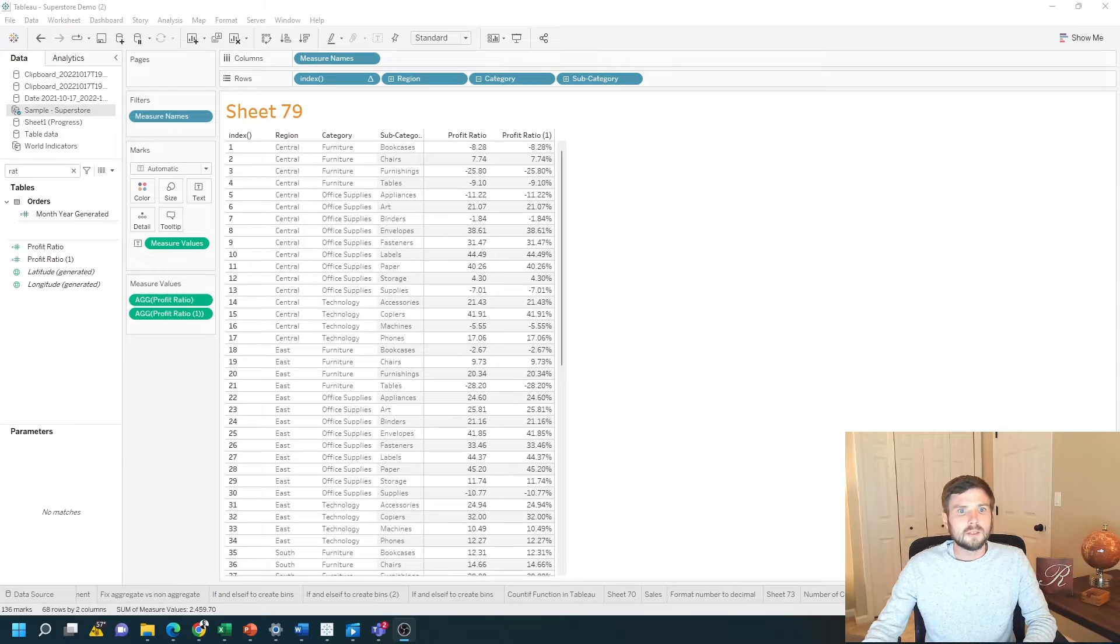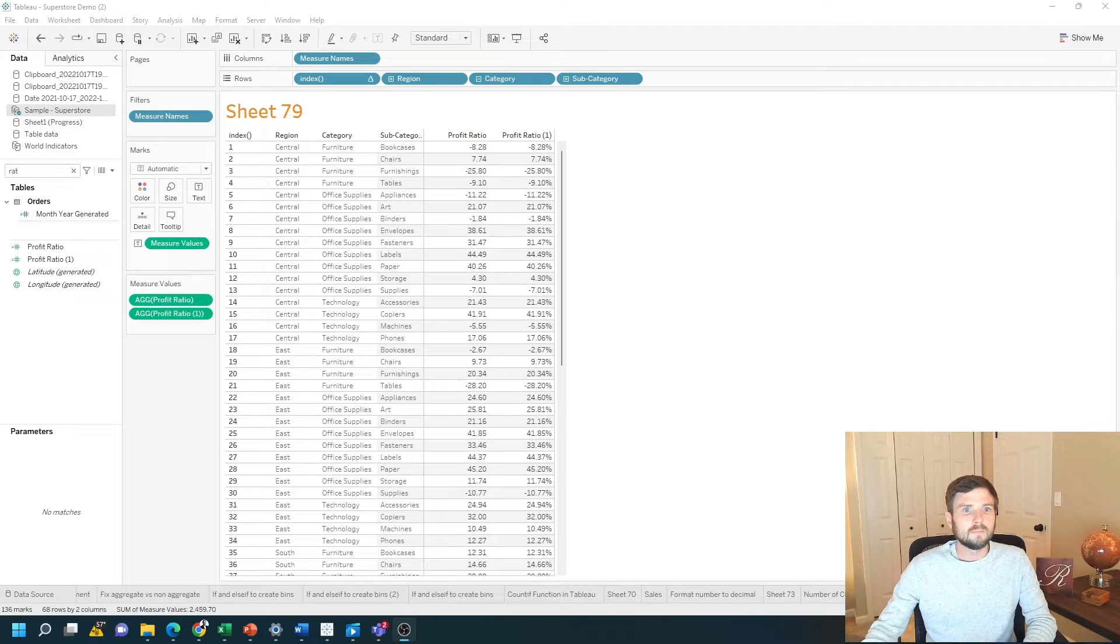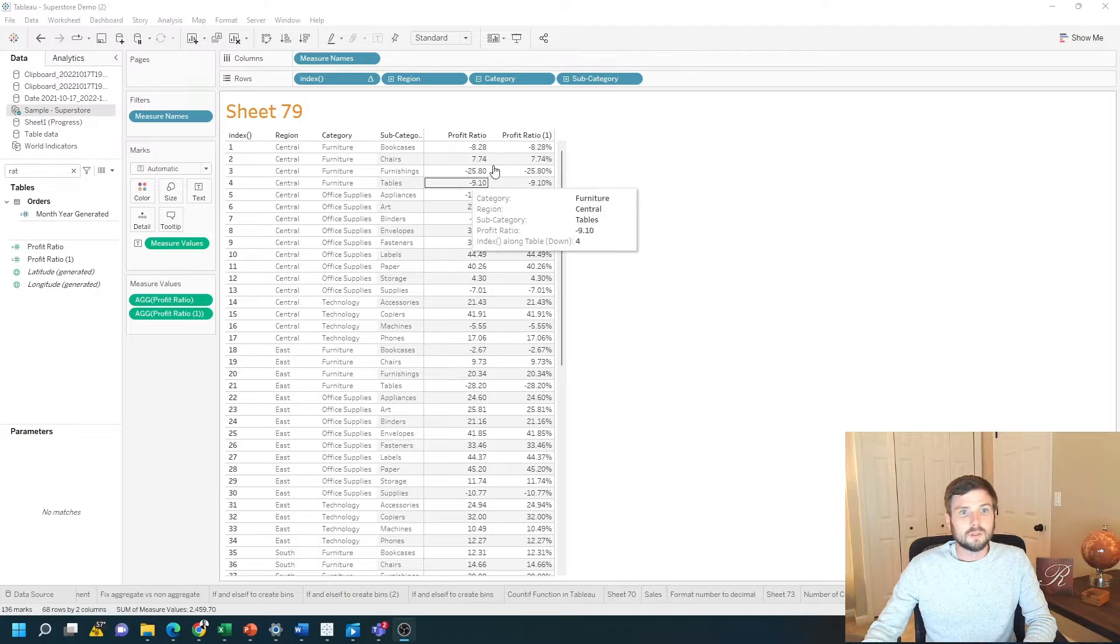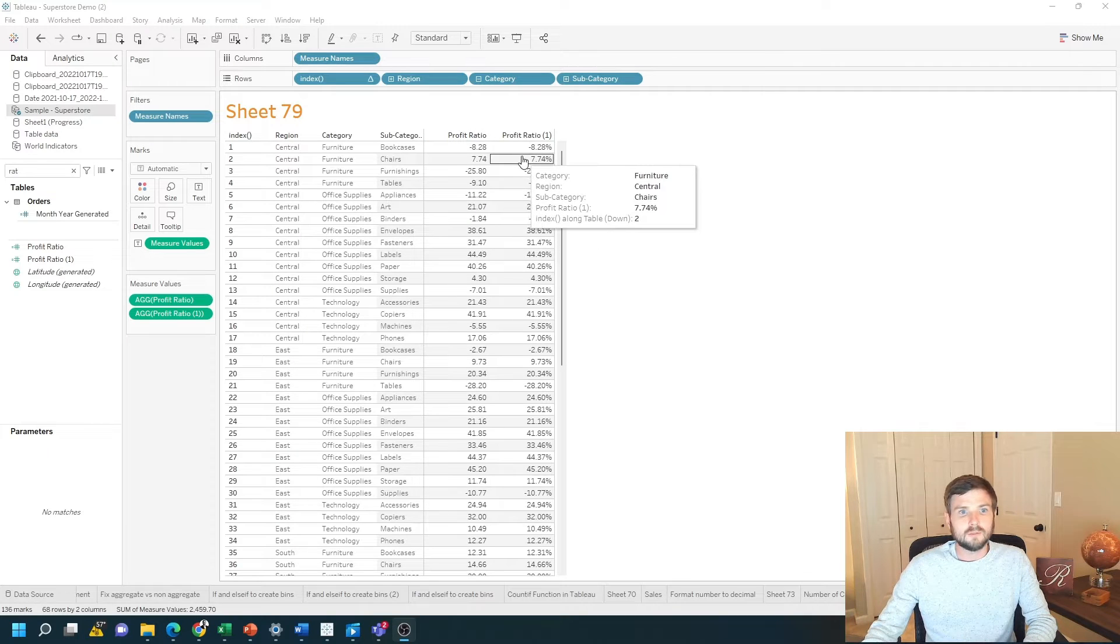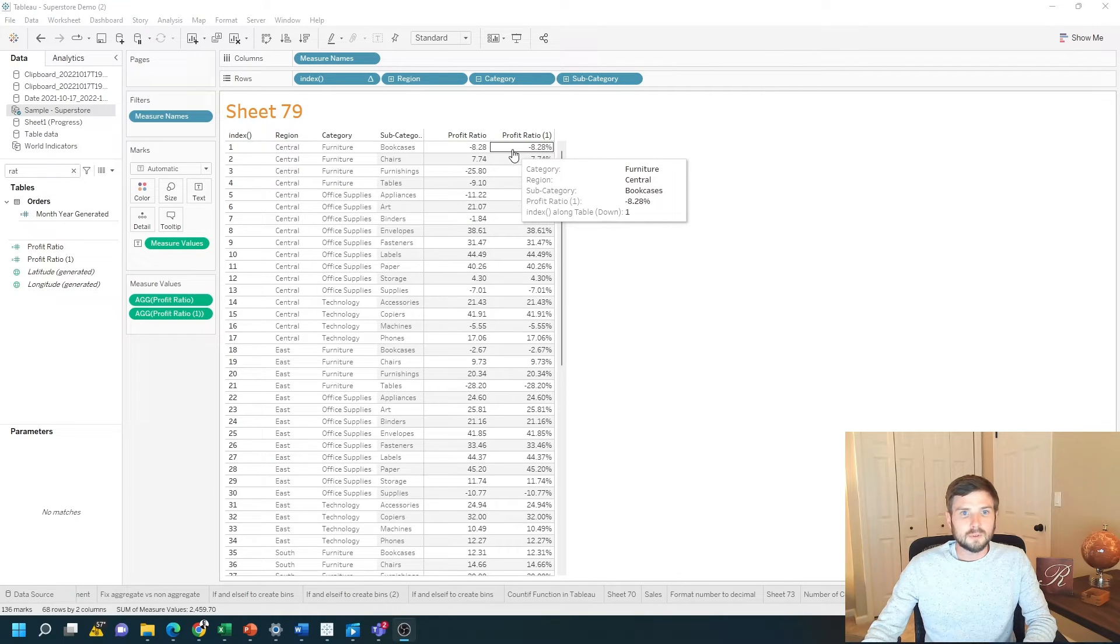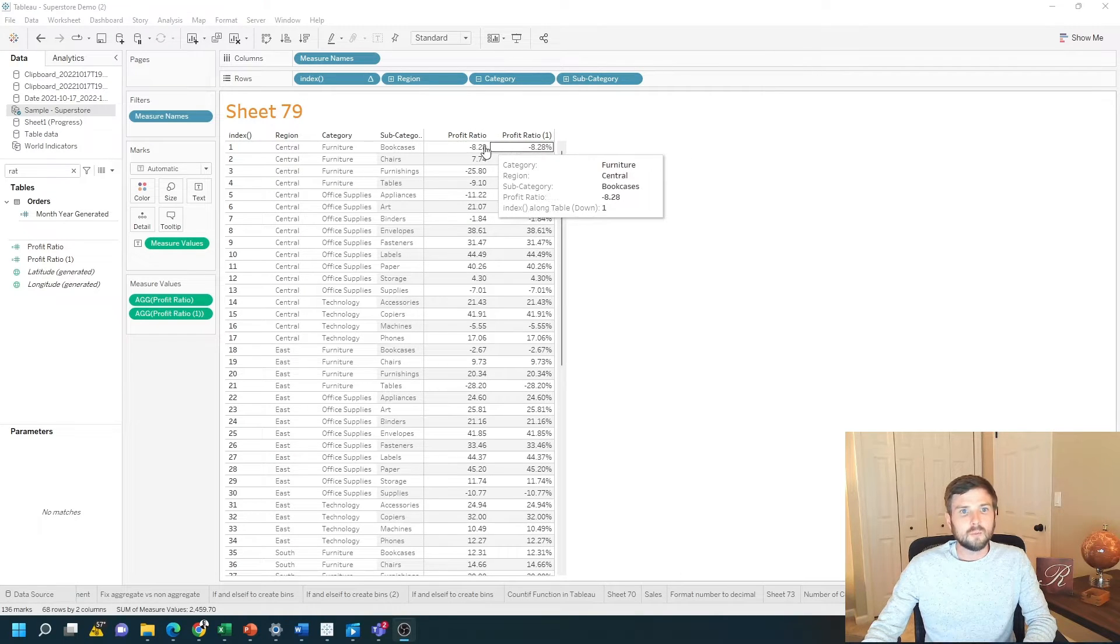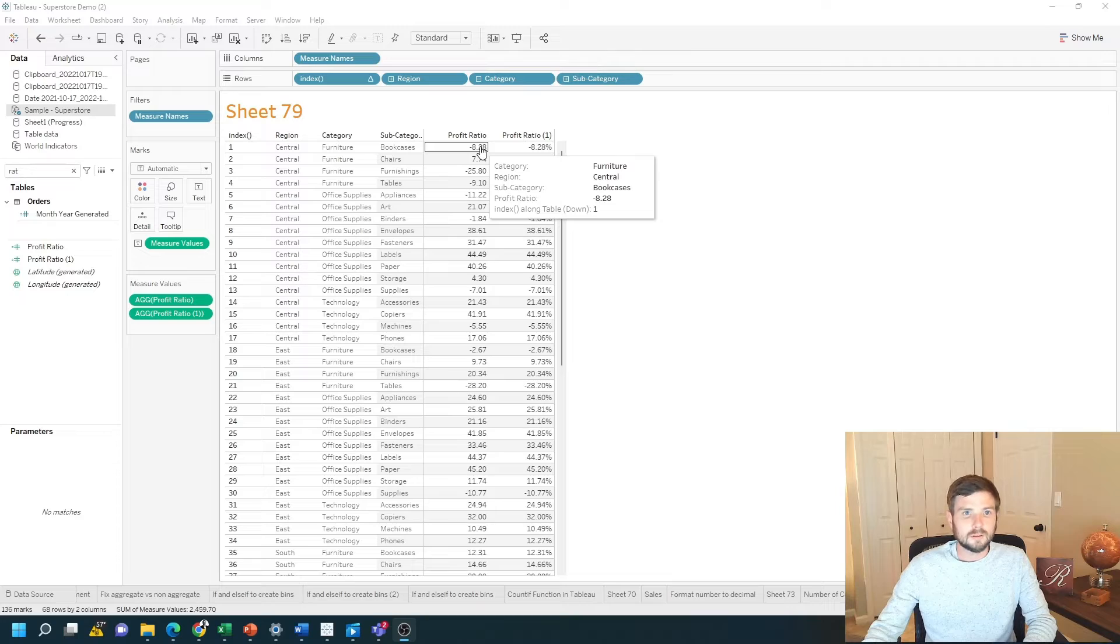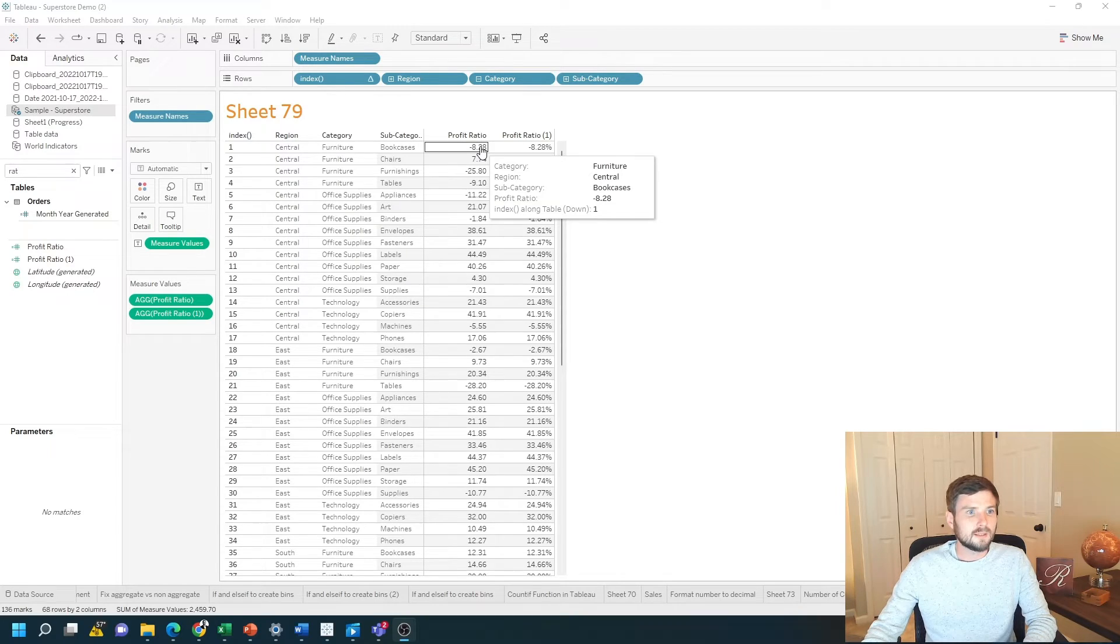How do you add a percentage to a number in Tableau? I have two profit ratios in my view, one of them has a percent sign and one of them doesn't. Let me show you how to add a percent sign in Tableau.